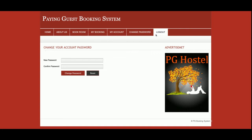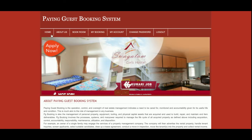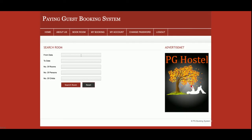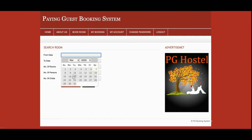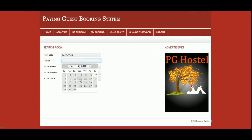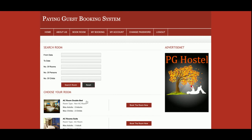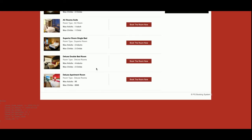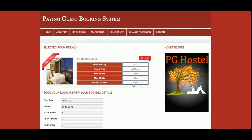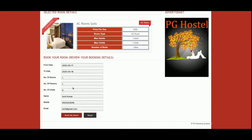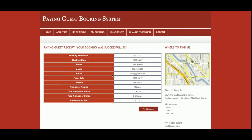Let me explain all the menus again. Home — already explained. About Us. Book Room — from here you enter the From Date and To Date, number of rooms, number of persons, and number of children. Once you click Search Room you get the full rooms listing. Click Book Room to see all details, then click Book My Room to complete the booking, and your booking receipt will appear.